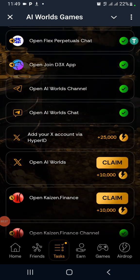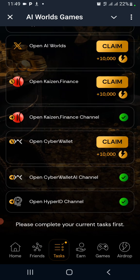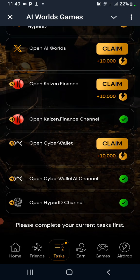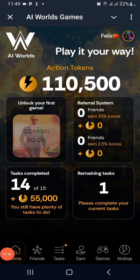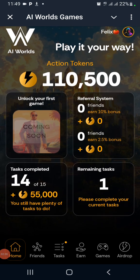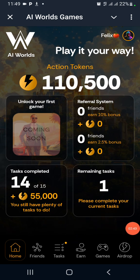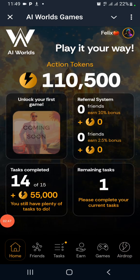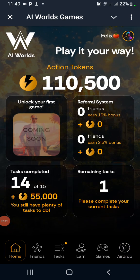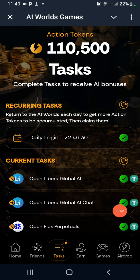Connect your wallet — connect your Ton Keeper wallet. Why are we using Ton Keeper? Because the owner of Telegram is the one that owns Ton Keeper, so that is why we are using it.